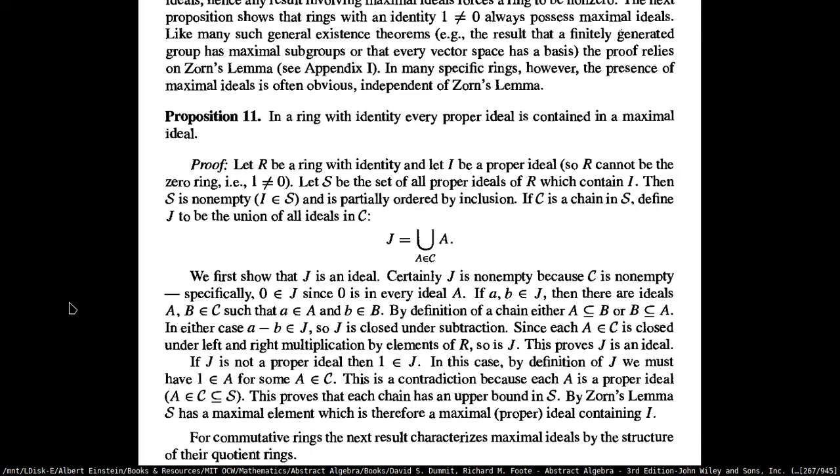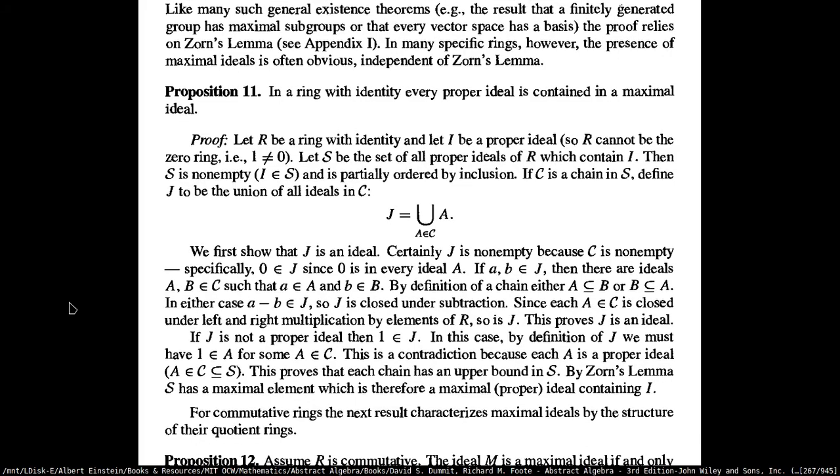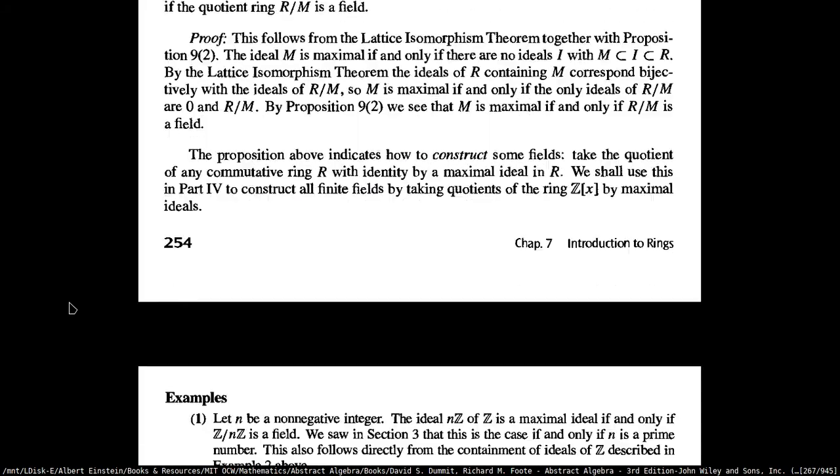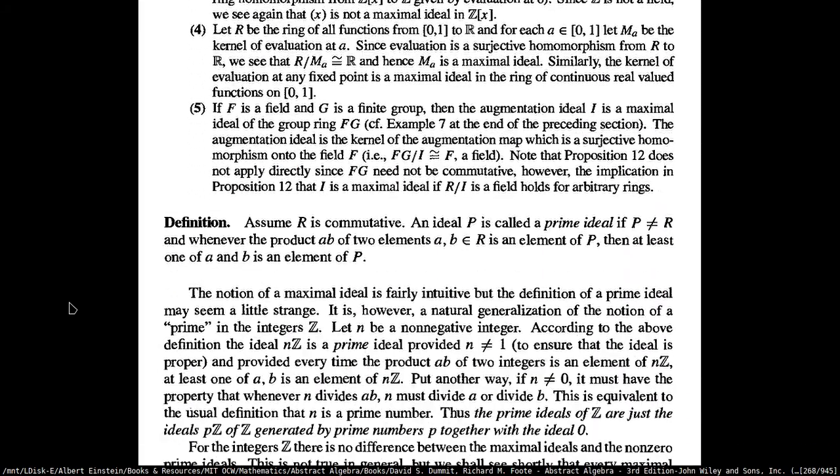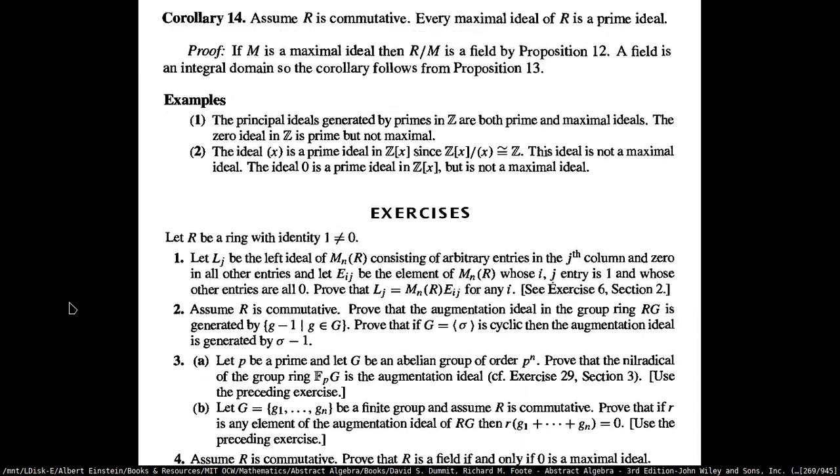We have a few propositions about maximal ideals. The first one is: if you have a ring with identity, then every proper ideal is going to be contained in a maximal ideal. This is kind of tricky — we're going to see the proof of the next few ones as well.